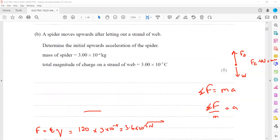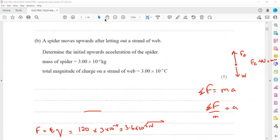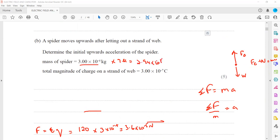We already worked out the electric force, which is 3.6×10⁻⁵ N. Then we work out the weight — the downward force — which is mass multiplied by gravity. The mass is 3×10⁻⁶ and gravity is 9.81. When we multiply them, we get the weight of the spider, which is 2.94×10⁻⁵ newtons.